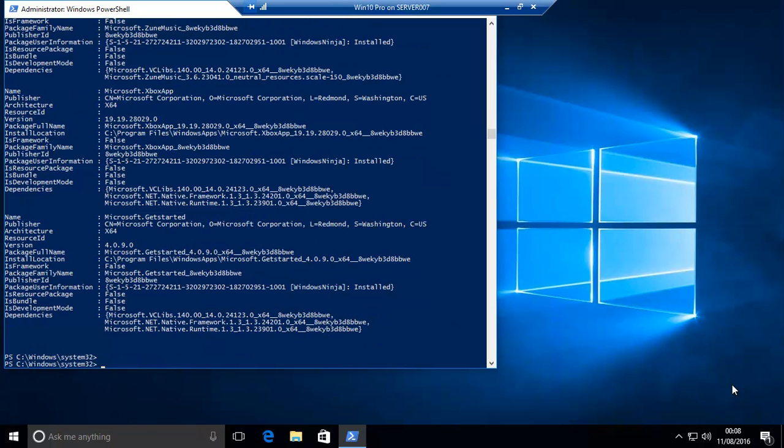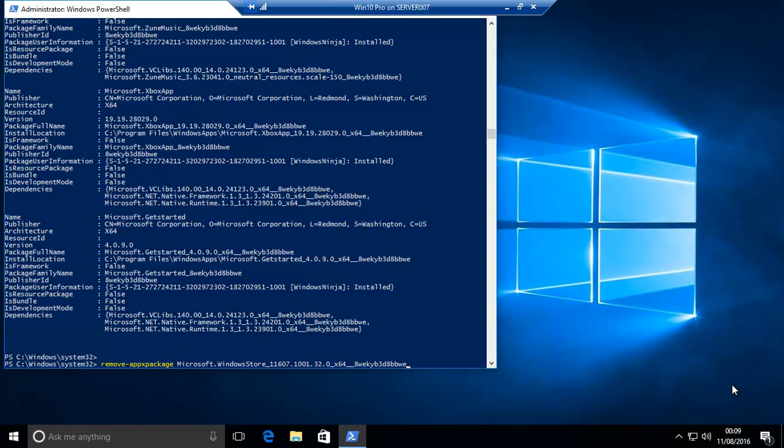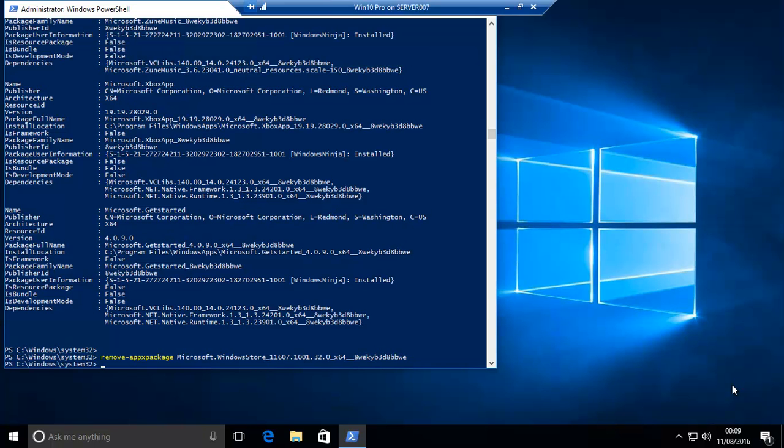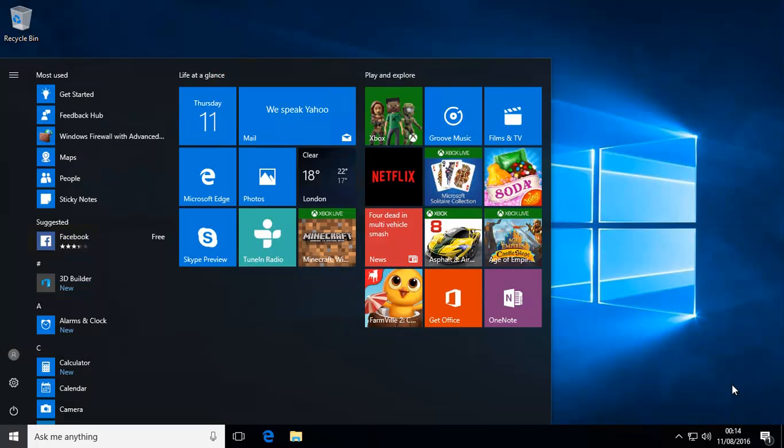Now what you need to do is remove dash appx package. And then you just paste in that name. And as you'll see, now you'll see it's gone.